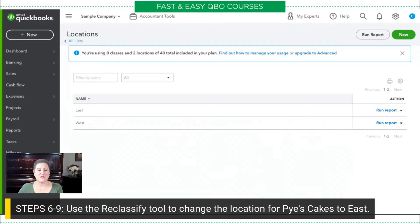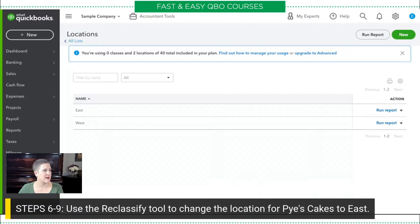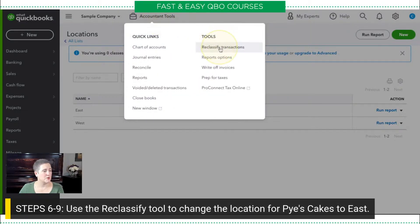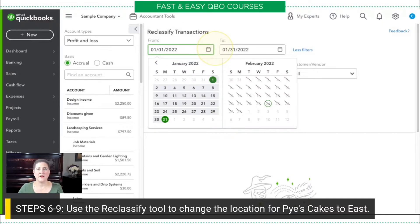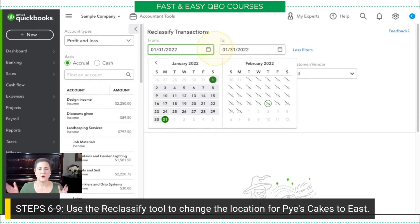So now what we're going to do is use the Reclassify tool to change some of our past transactions. The first one is for Pies Cakes — which I believe is located in New Jersey — so we're going to move that to the East Coast location. We go to Accountant Tools, then Reclassify Transactions. For the dates, in the exercise I suggest you put in January 1st of last year. I have no idea how far back the sample company transactions go, and I have no idea when you're actually going to be doing this exercise.